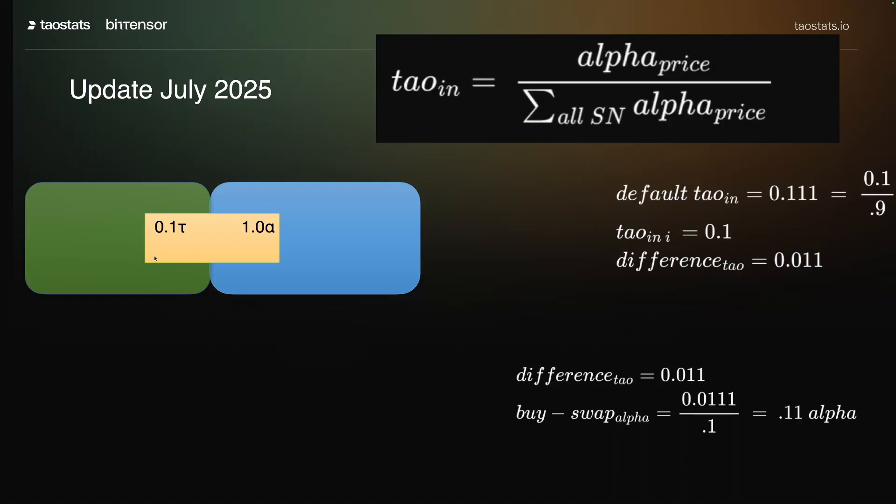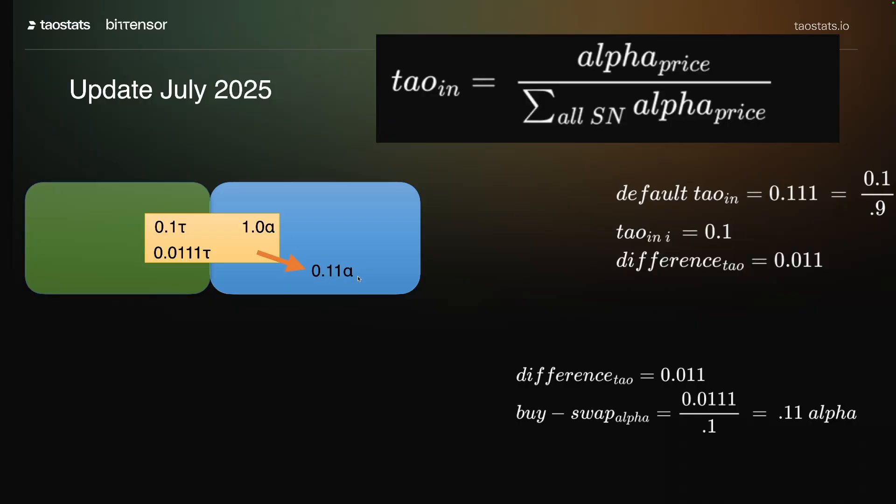But now we also have this difference coming in of 0.0111 tau. That is sold, and 0.11 alpha exits the liquidity pool.